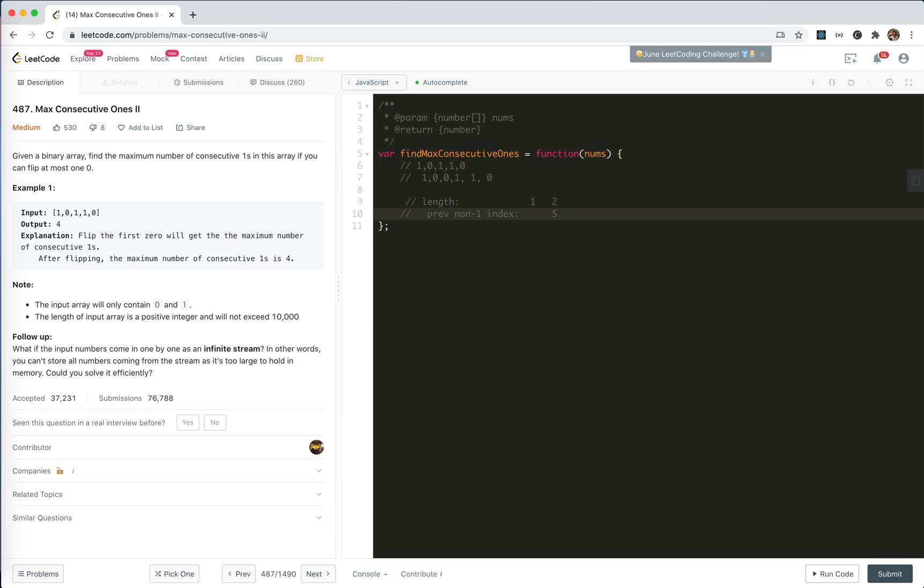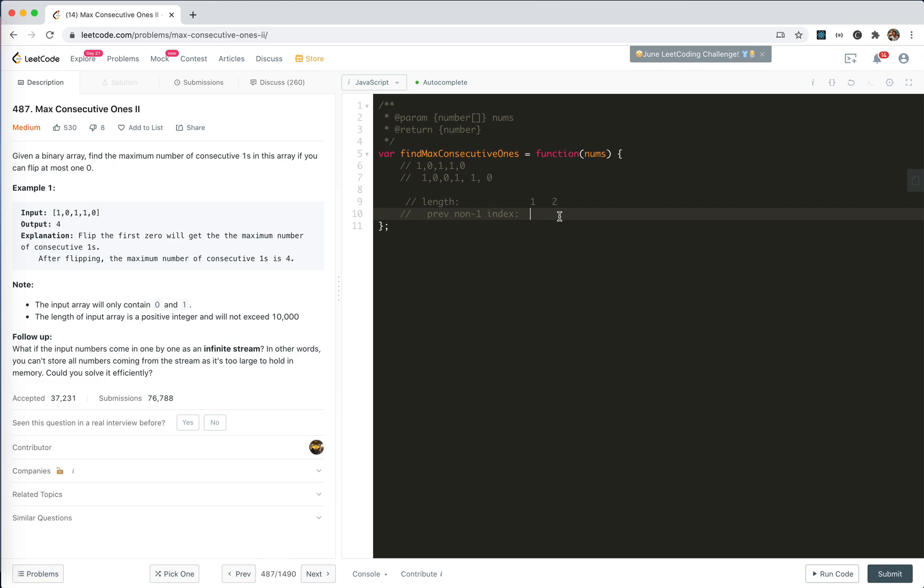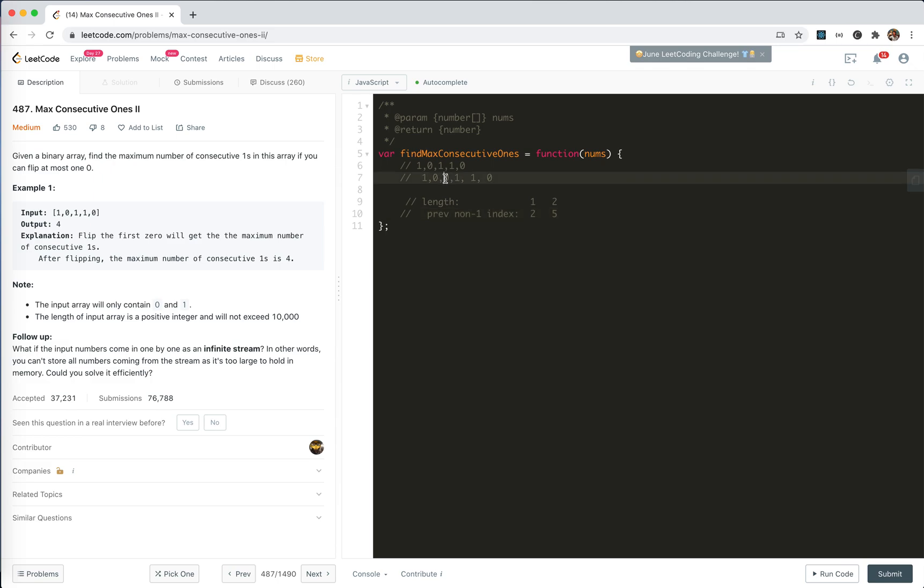Here, actually, we could, when we are calculating the length, we could check a little further. We were subtracting the 5 with the 2. Actually, we could check the previous one, the previous number to this index.